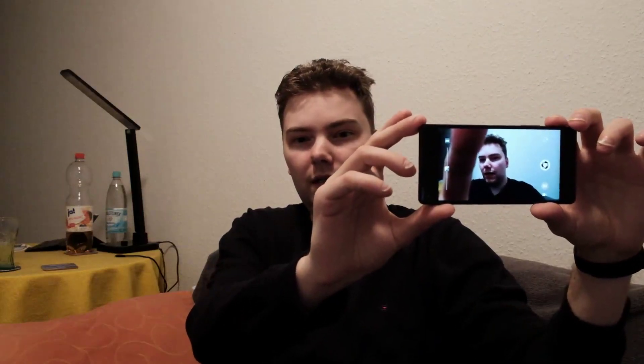You have to half-press the shutter button to refocus, or tap on the screen to gain focus on a specific area, as you can see here on my face.